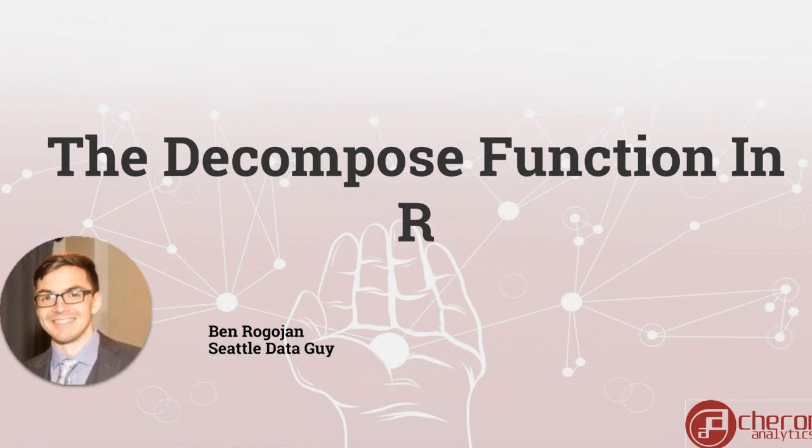Hello and welcome back to an introduction to time series in R. Today we're going to be talking about using the decompose function in R.